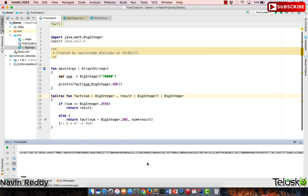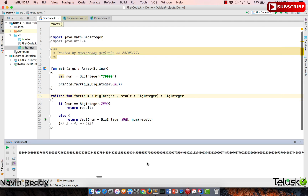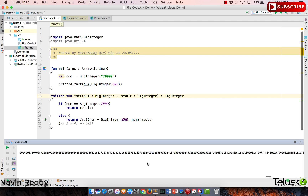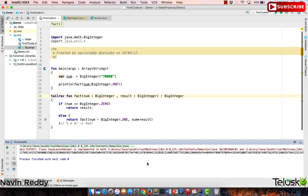Running the code with tailrec, it works now. Even on an i7 machine, finding the factorial of 70,000 takes a significant amount of time and produces a very large output — you can see I'm still scrolling through it. If you want to benchmark your computer speed, find the factorial of 70,000 and let me know in the comments how long it takes. That's it — we've seen how to use tail recursion in Kotlin. Hope you enjoyed this video, and do subscribe.